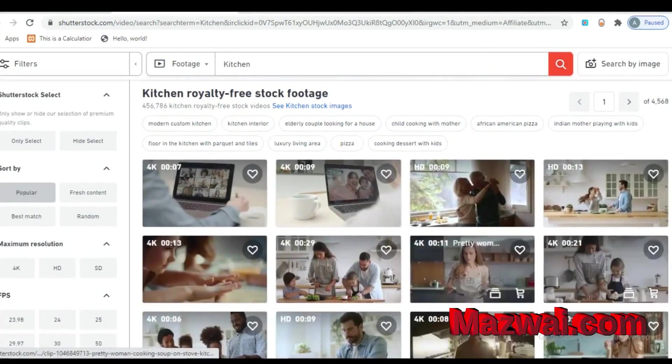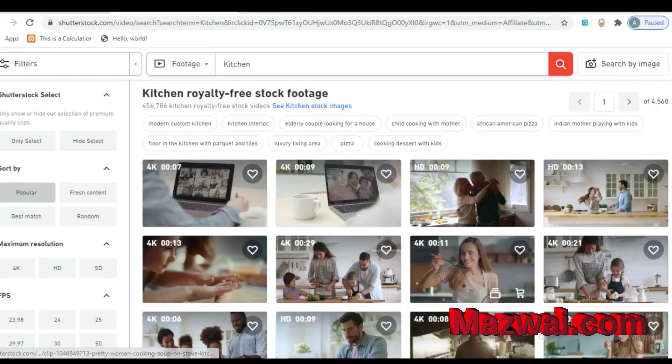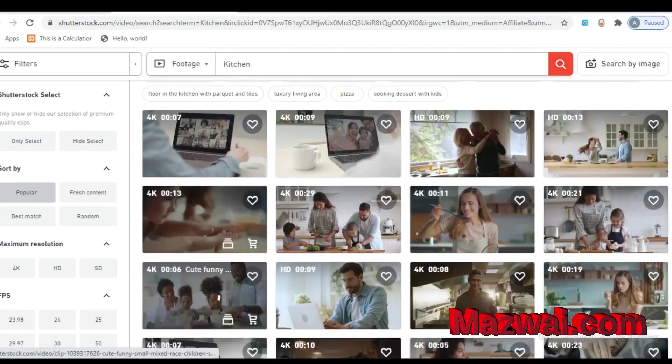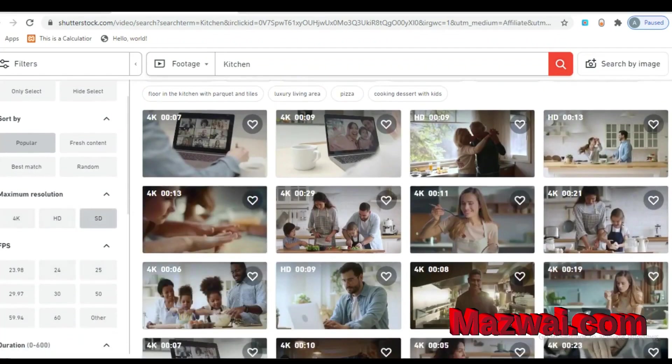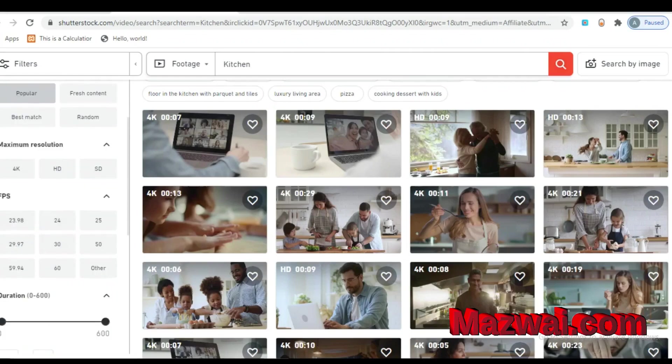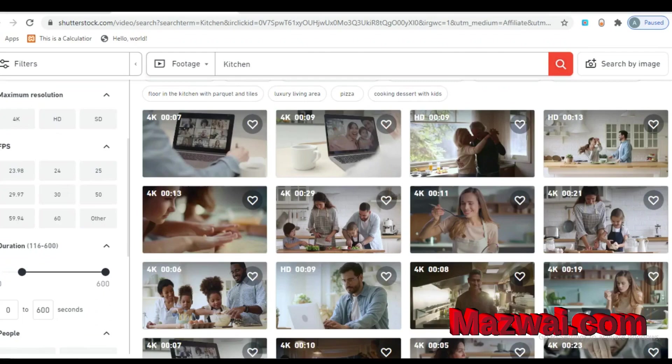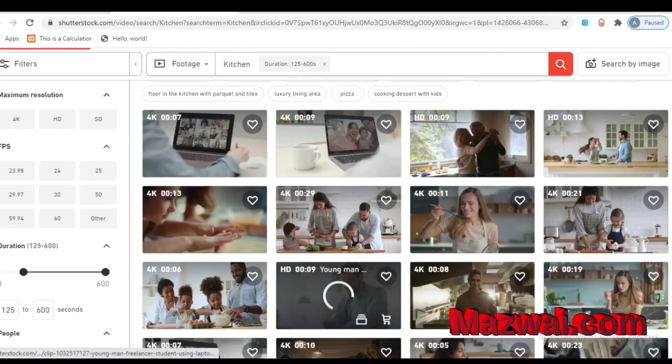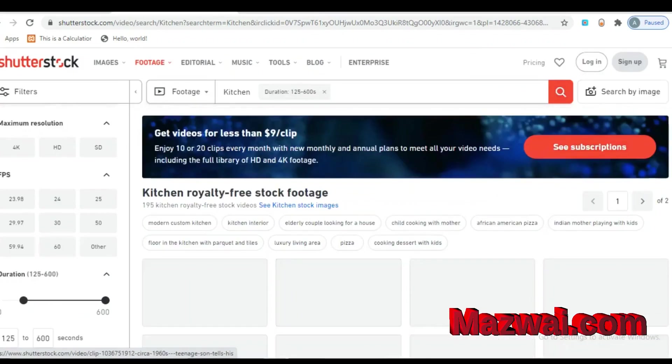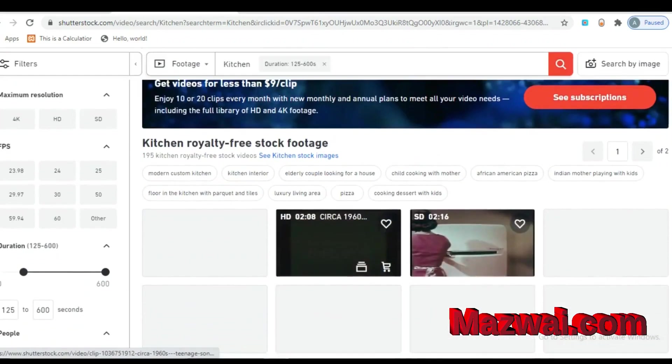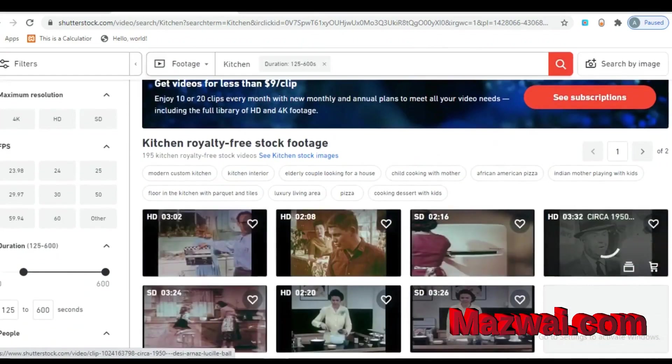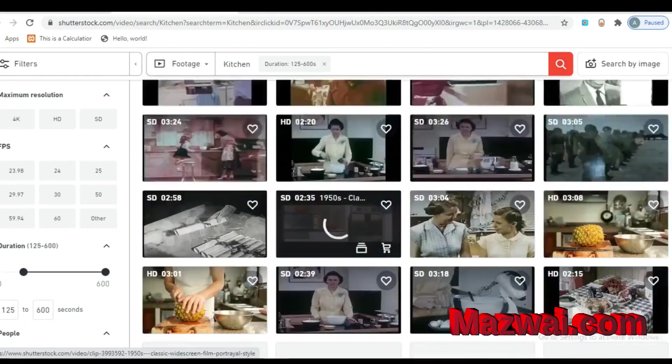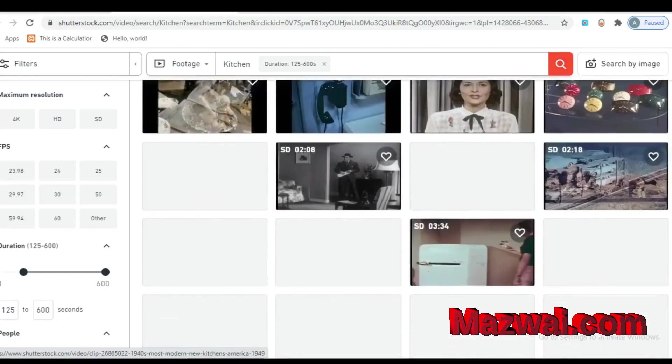You can search with different filter and category. Direction filter with people, without people and many more filters. Video clips are totally free.